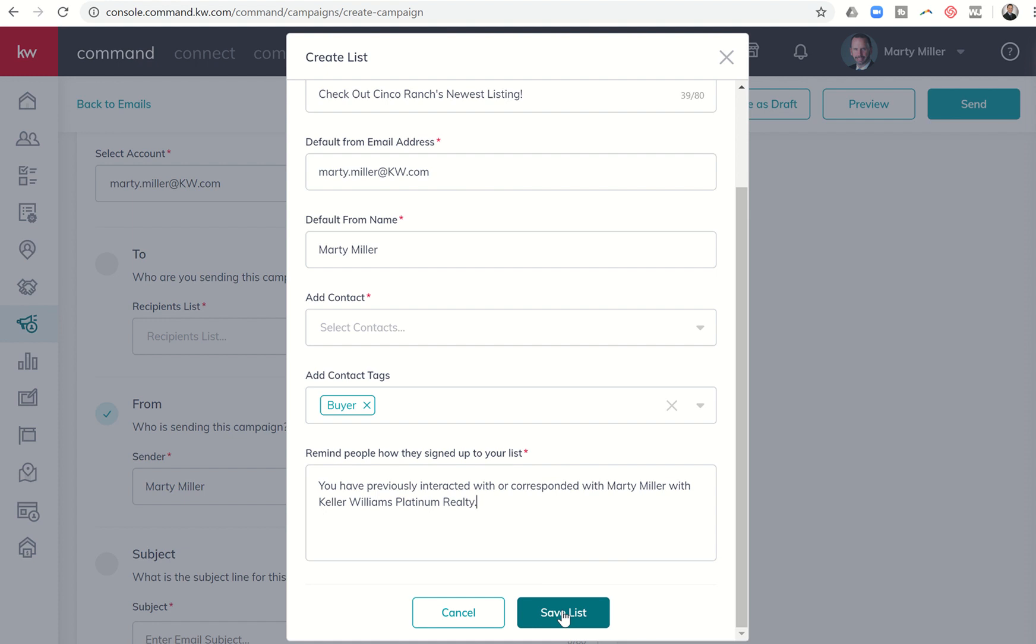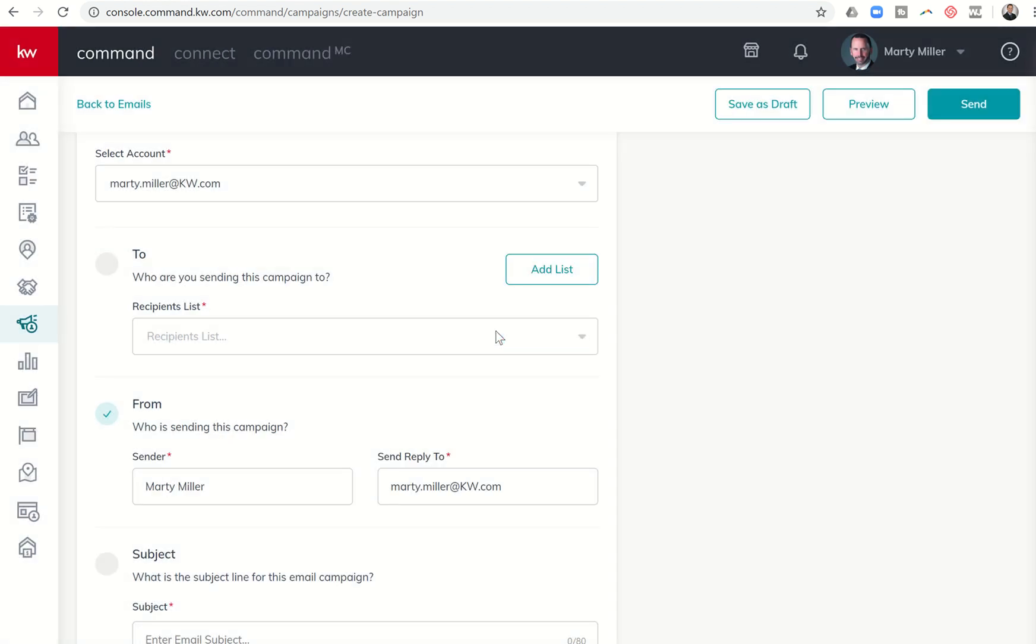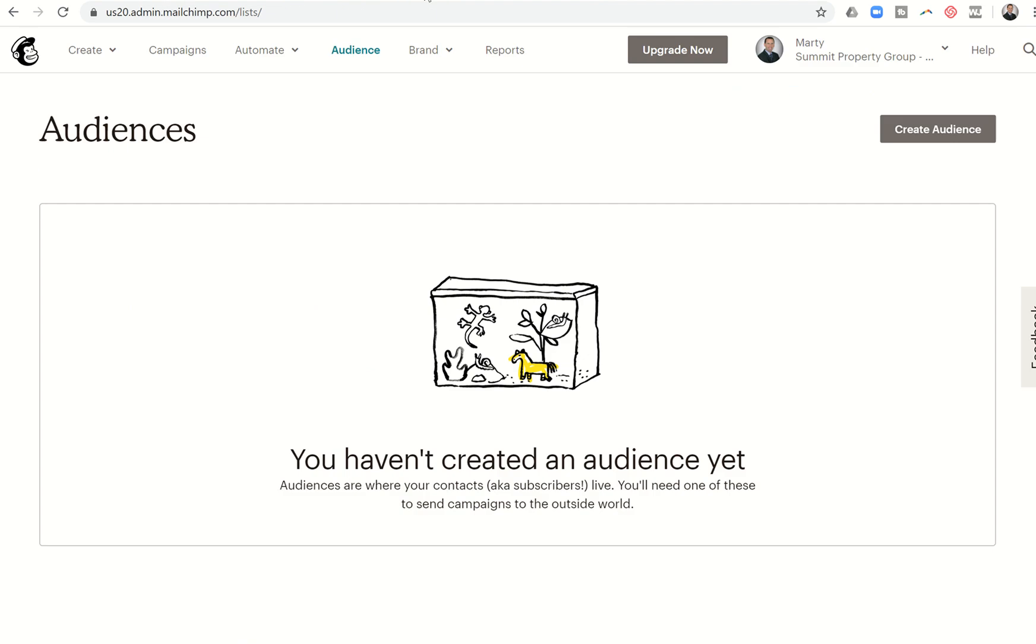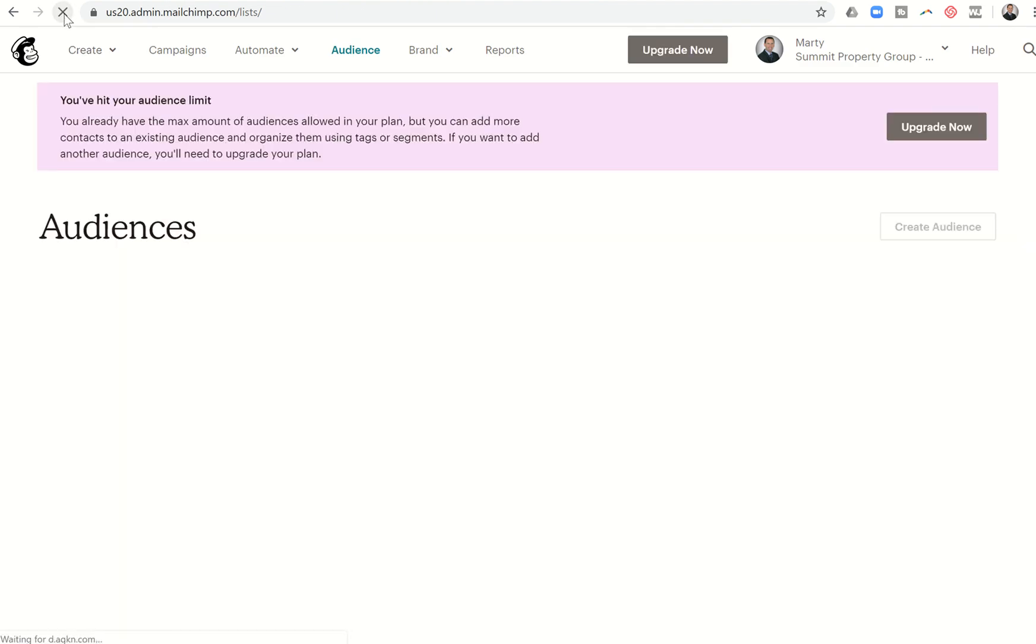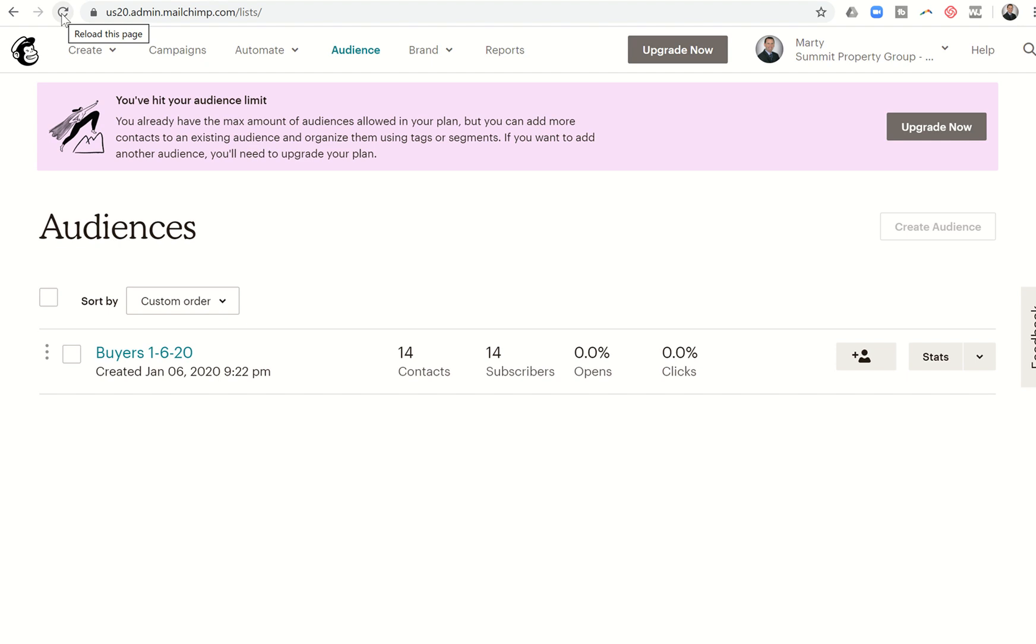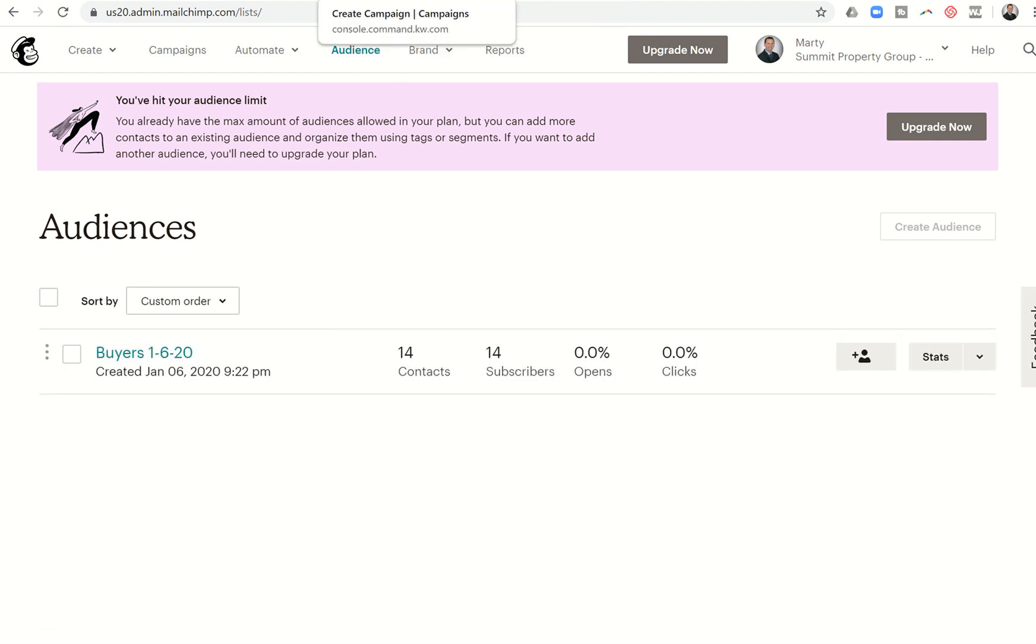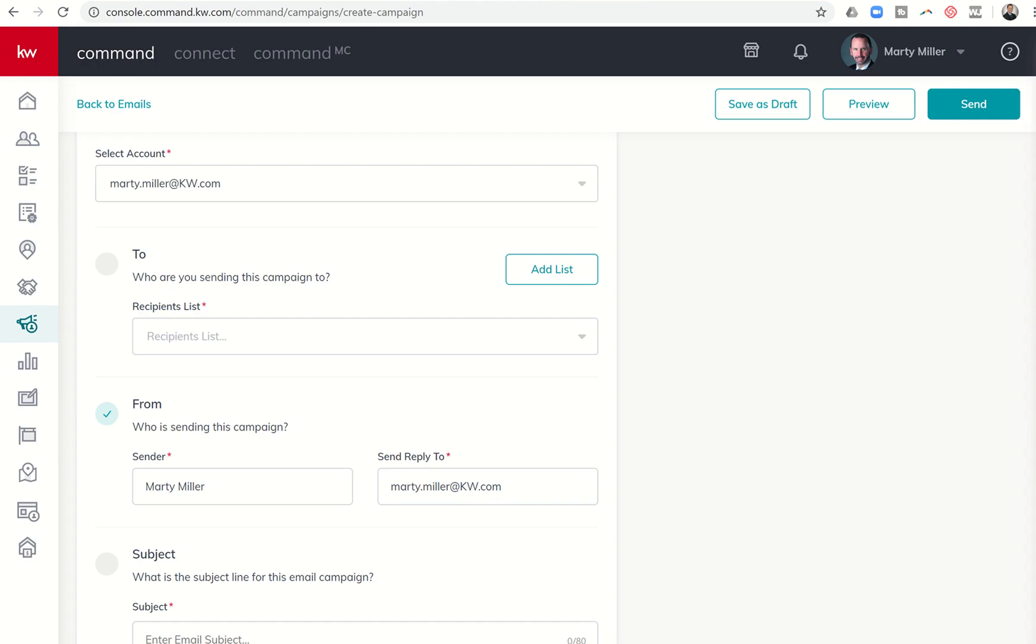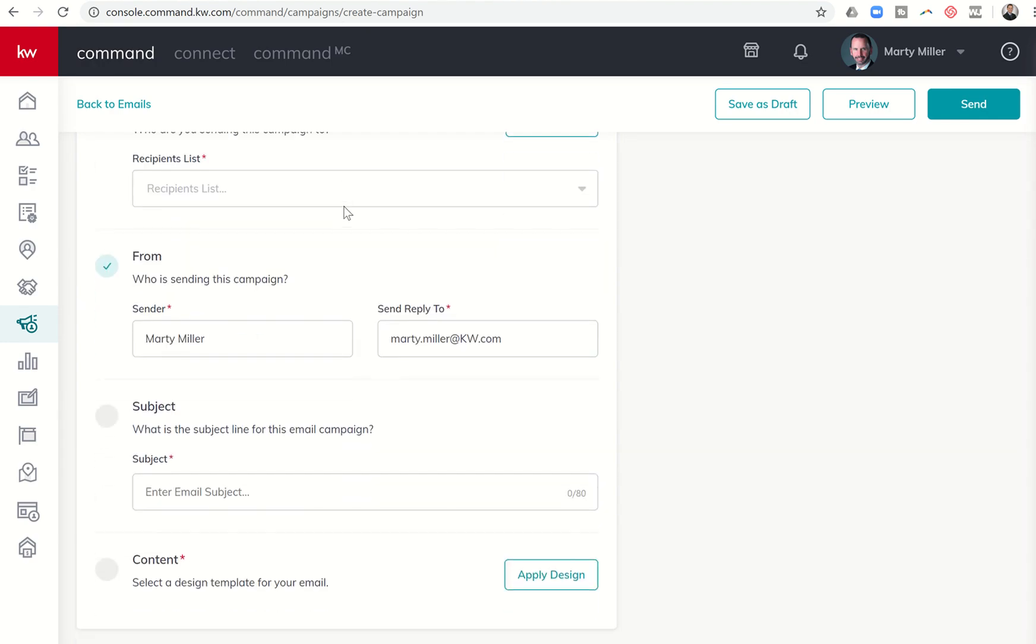Once I click on save list, I'm going to get kind of a spinning wheel here. What's happening is Command is now communicating with MailChimp to create that audience. If I click on refresh, you'll see that I now have an audience created. Here was the name of that audience, and I had 14 contacts. Now, remember earlier, I did a sort and it had 15 contacts, and yet only 14 are showing up right now. Let's do a quick refresh and see if we pick up that 15th person. Nope, only 14 for now. I'm going to go ahead and click on create campaign.